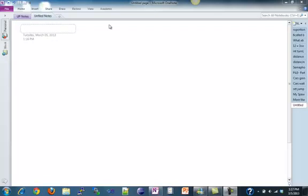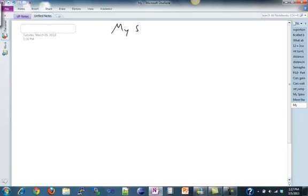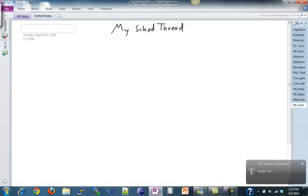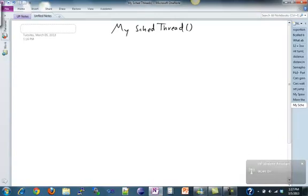Hey guys! In this last video for PA4, I'm going to be talking about how we're going to do MySketchThread. What we want for scheduling in this assignment is for you to do a FIFO scheduling algorithm.